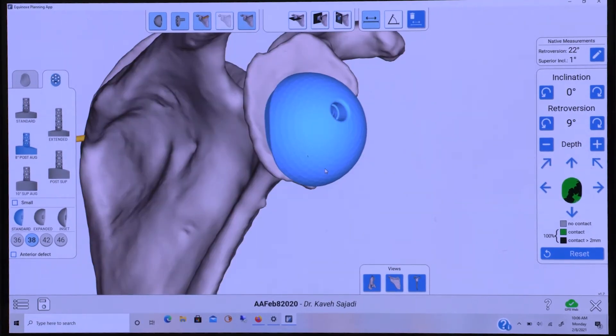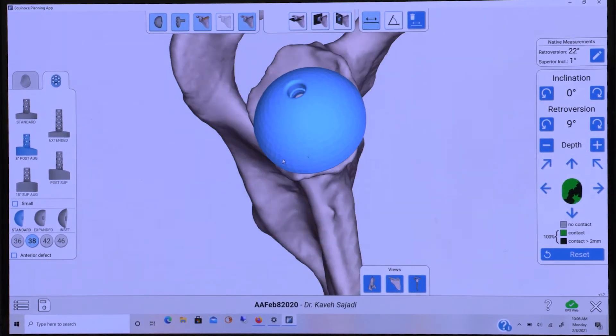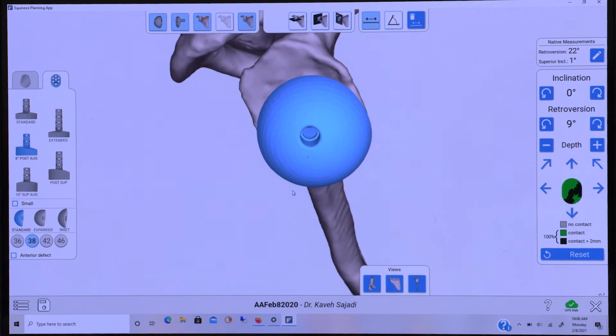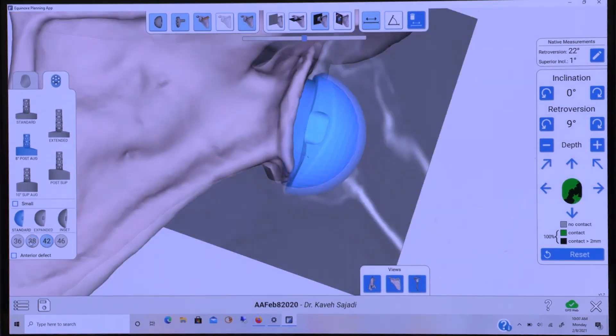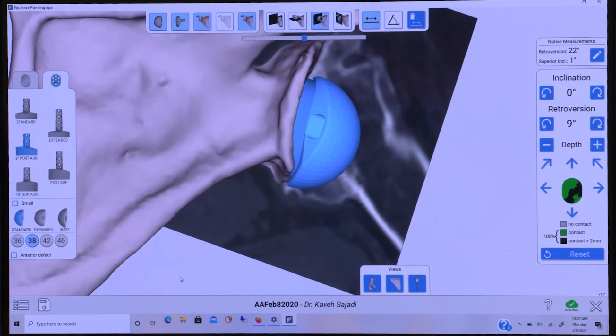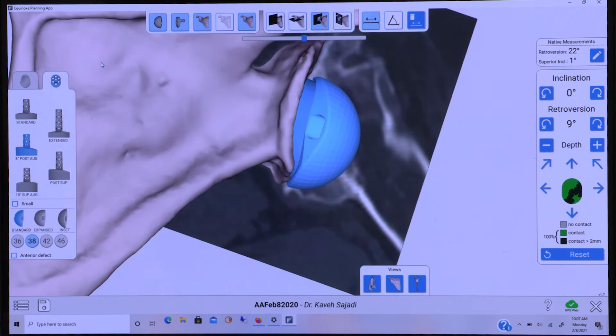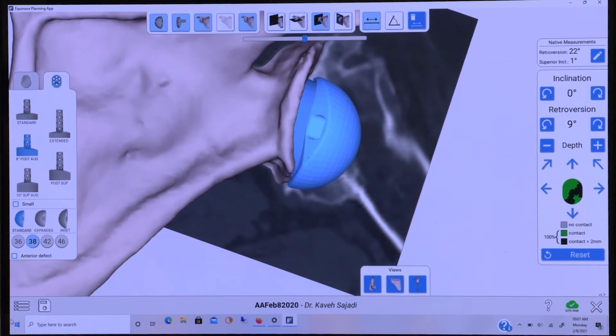The planning software also allows us to choose the appropriate size glenosphere for the patient, trialing both the 42 and the 38 glenospheres, ultimately selecting the 38.